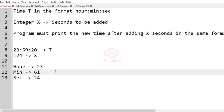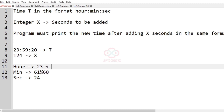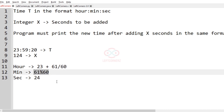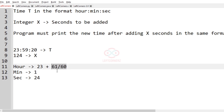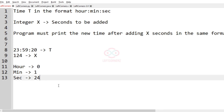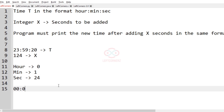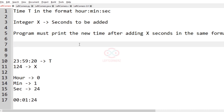We have to add it with minutes, so 61. We calculate 61 modulo 60 for the minutes and 61 divided by 60 for the hours carry. So 61 modulo 60 is 1 and 61 divided by 60 is also 1. Hour will be updated as 24, but 24 cannot be printed, so we take 24 modulo 24, giving hour as 0. Our total timing is 0 hours, 1 minute, 24 seconds, which is printed as our output.